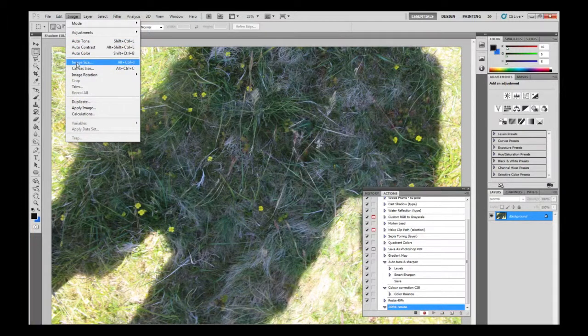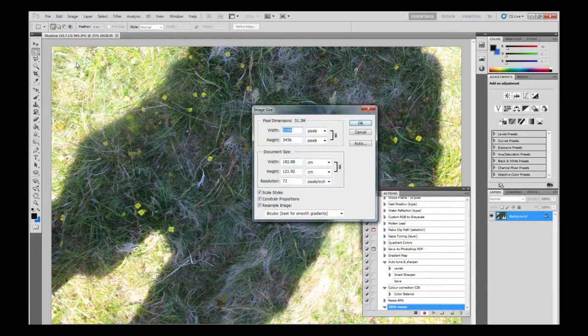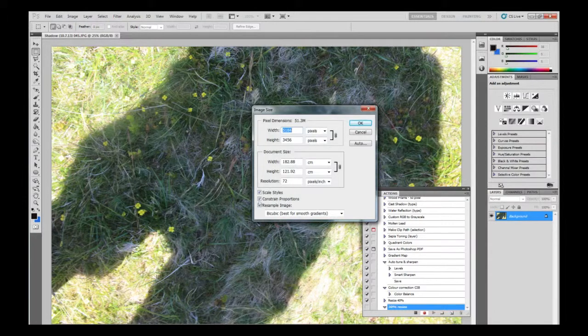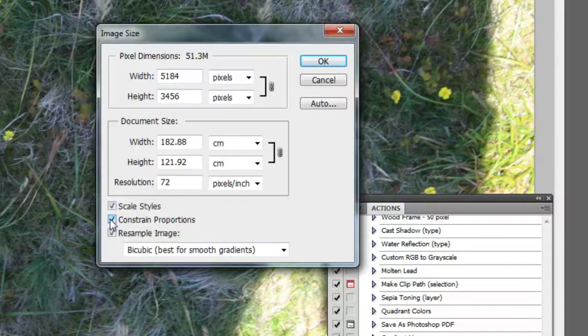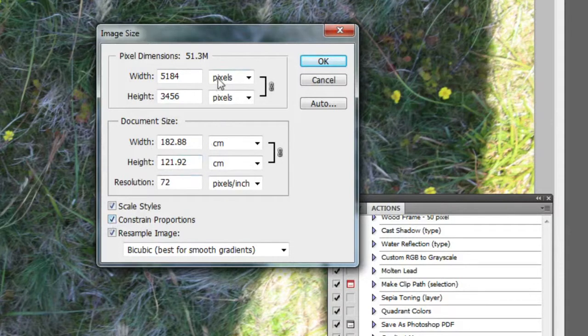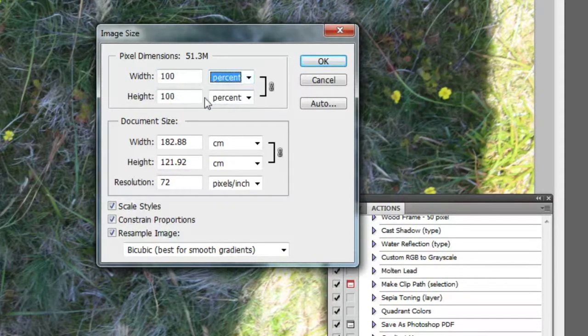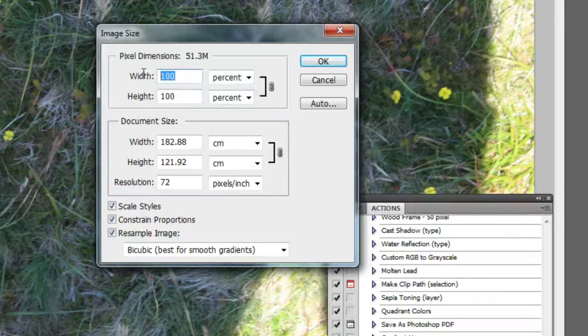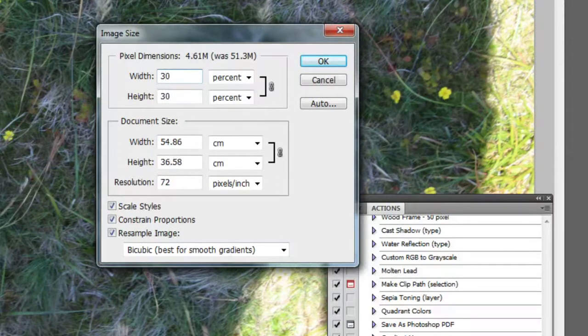I'm now going to Image Size from the drop-down menus. I'm going to make sure Constrain Proportions is on, and then select Percentage and select 30%, and then OK.